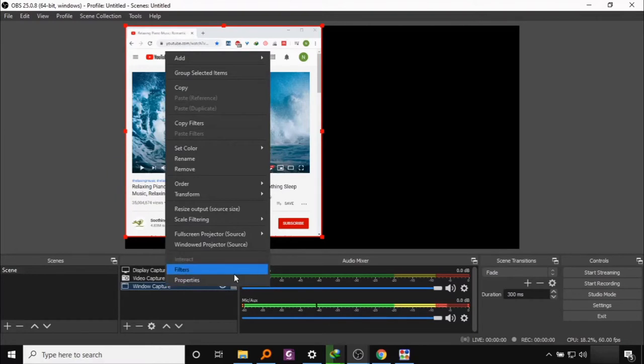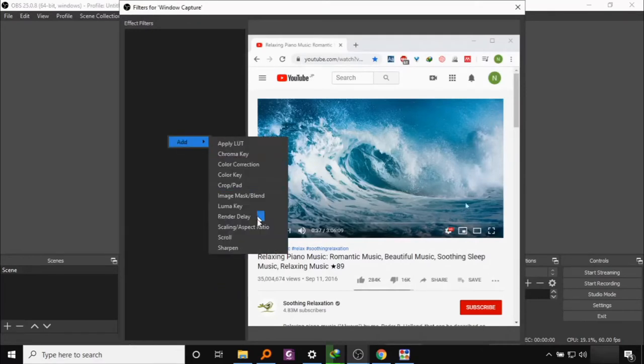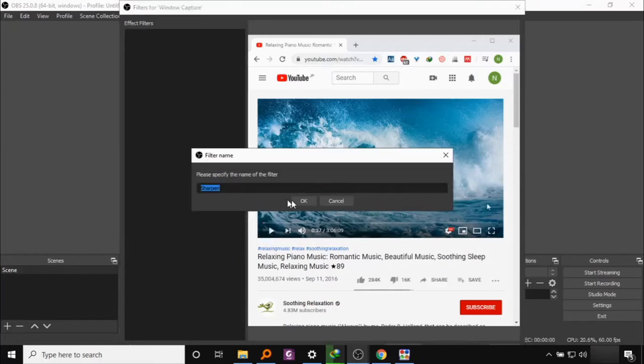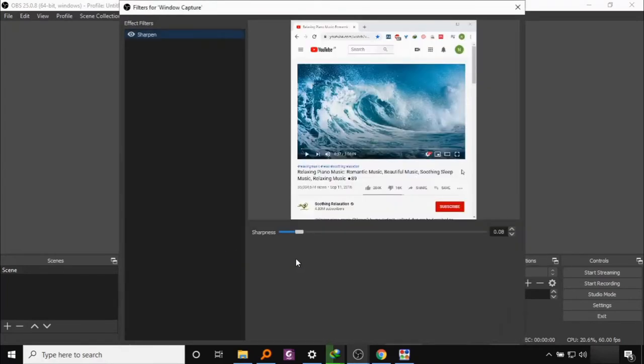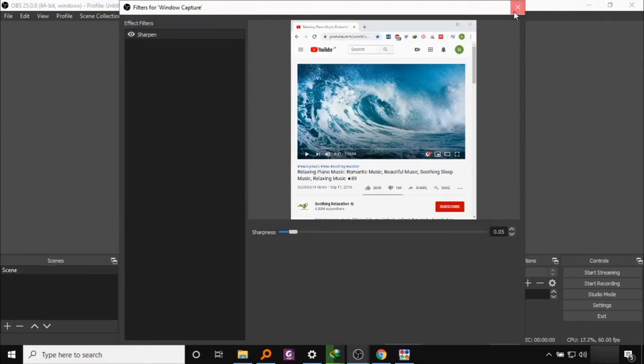So you can add some filters. For video, it's mainly the sharpen filter. This will make your output somewhat sharper if it's a little blurry. So it's usually a good idea to apply something between 0.05 to 0.08, not too much.